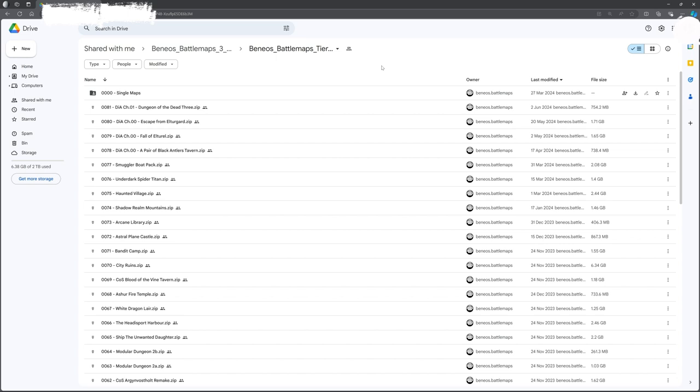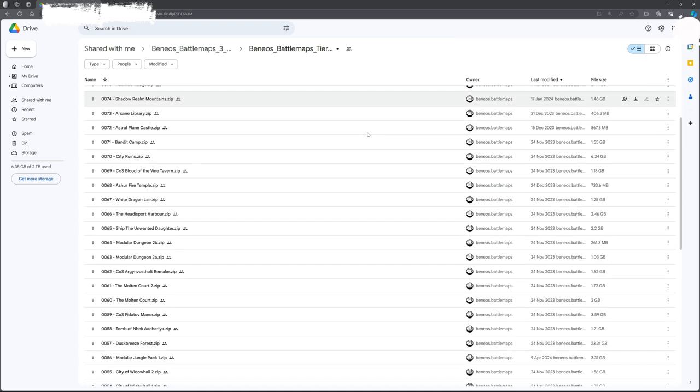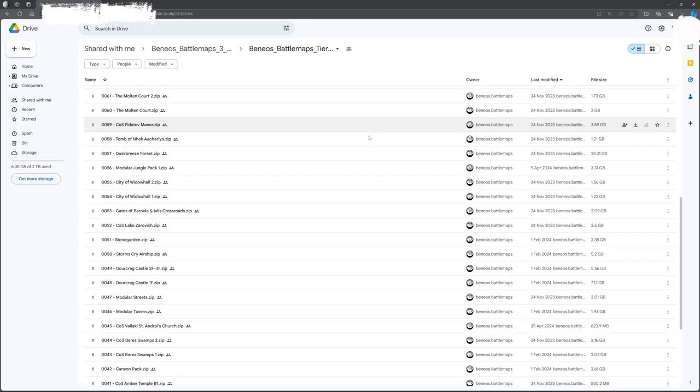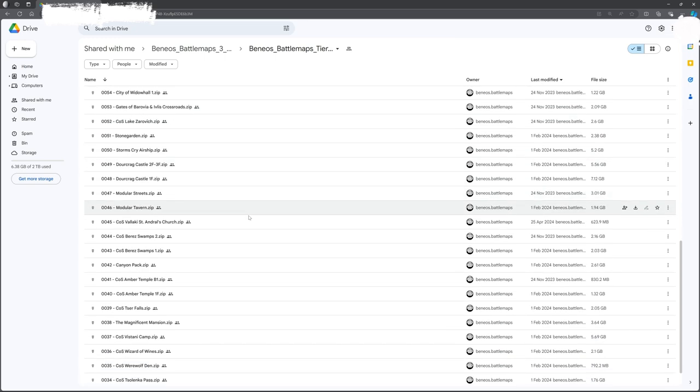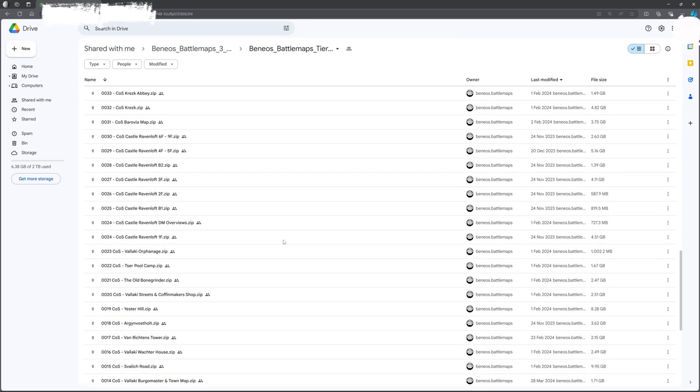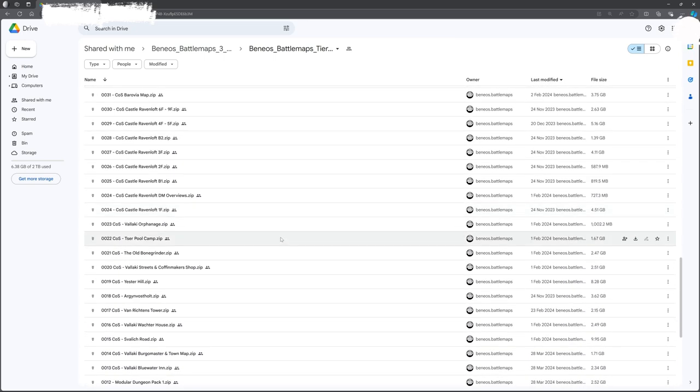So when you get access to the files by doing that lower tier thing, you actually get a link to the Google Drive with all of their maps in it. And as you can see, there's the Curse of Strahd folders, but also other things from other areas. They're more generic maps and stuff. But obviously, I'm specifically interested in the Curse of Strahd ones.